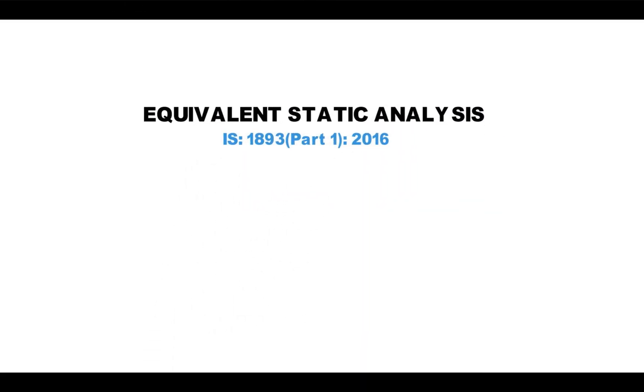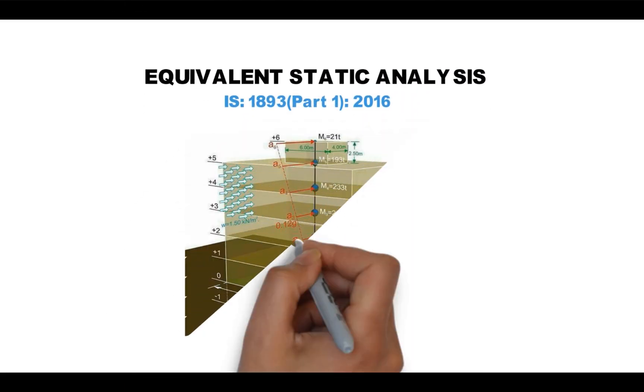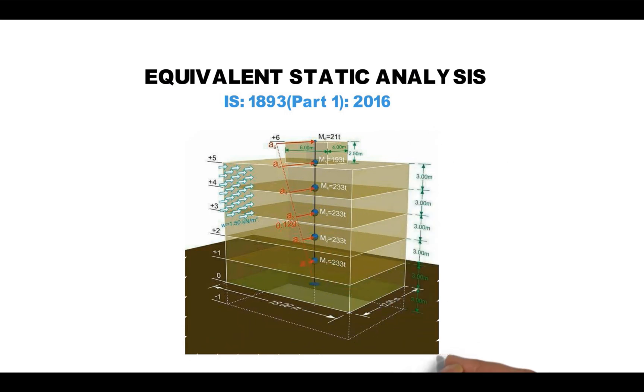Equivalent static analysis: we will use IS 1893 Part 1 2016 code book. This tutorial will illustrate how to set up a model for static analysis in ETABS. We will verify an example which is taken from S.K. Duggal book.